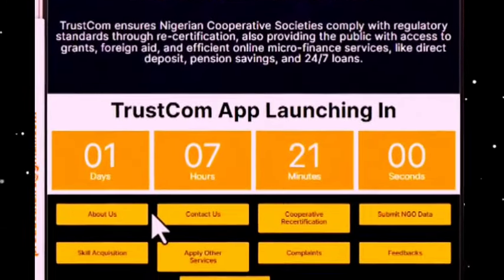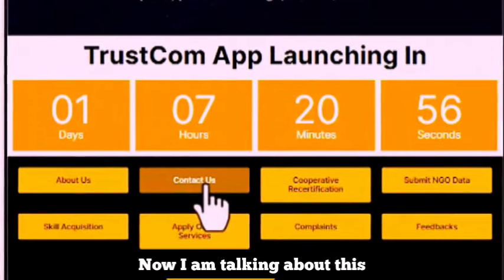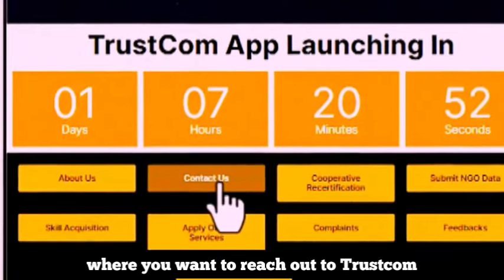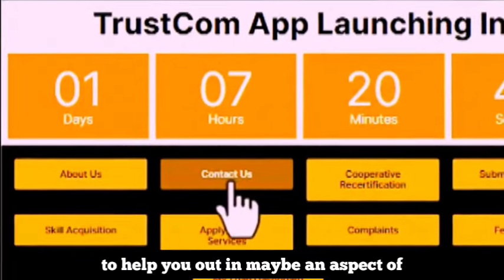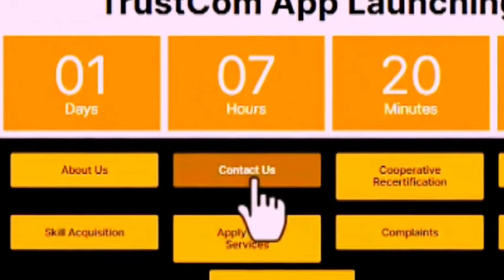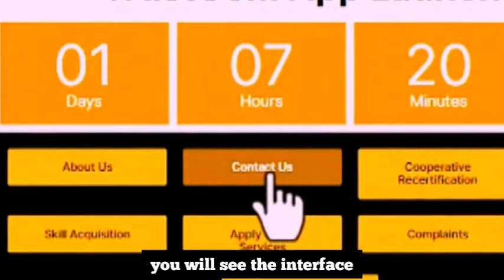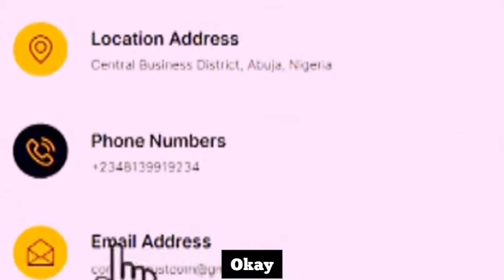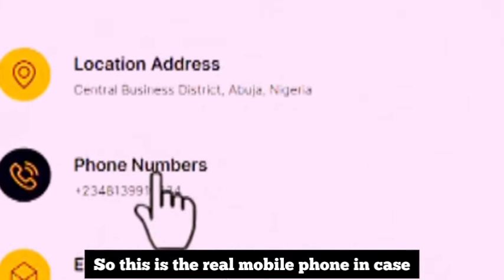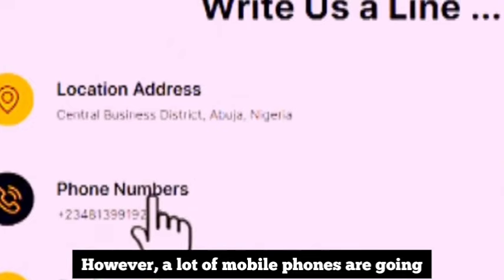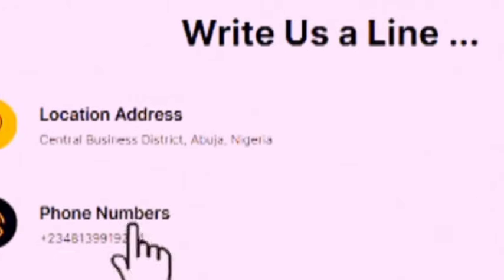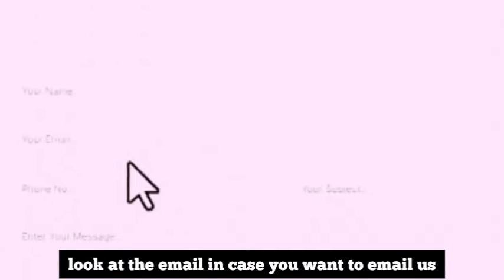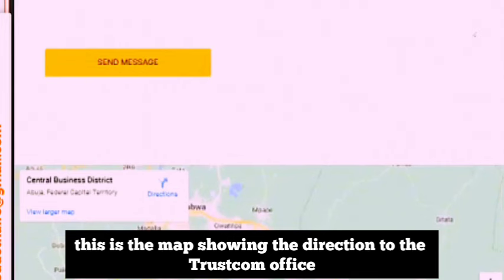The next aspect of the app to explore is the Contact Us button. You may have needs where you want to reach out to TrustCon for help. If you click on Contact Us, you will see the interface showing the office address, the mobile phone to reach out, and also the email address. A lot of mobile phone numbers are going to be provided in the course of using this app. If you scroll down, there's also a contact form and a map showing directions to the TrustCon office.